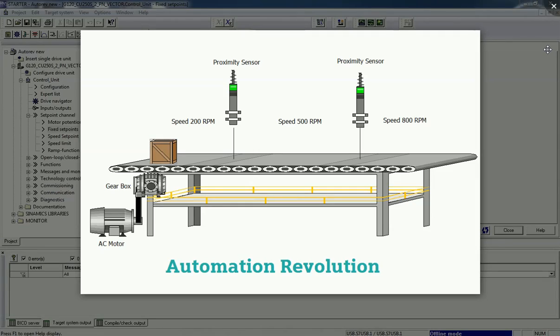Hello guys, welcome back to the Automation Revolution. In this video we are going to learn about fixed set point using Siemens Starter software. You can see in our application we have this conveyor belt.